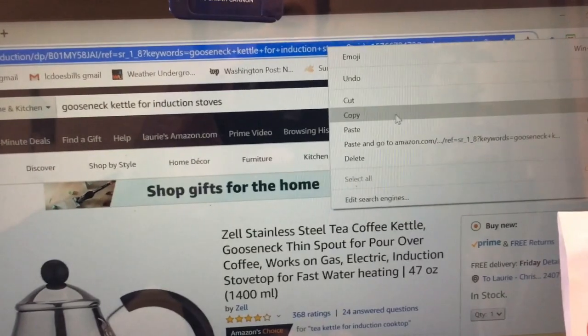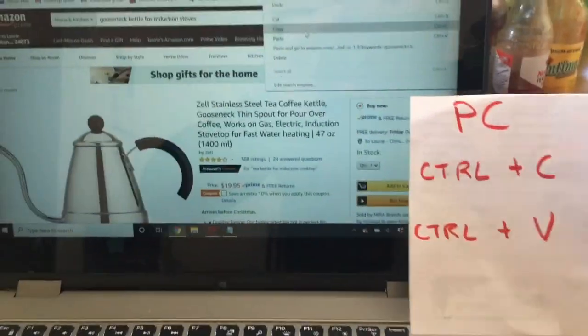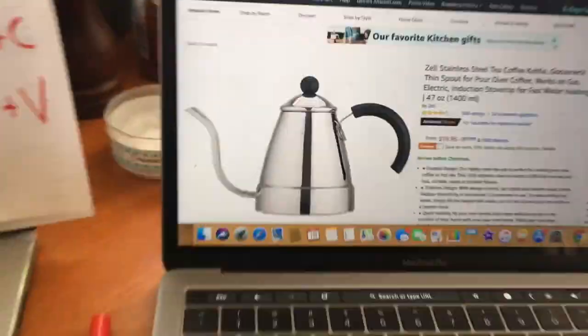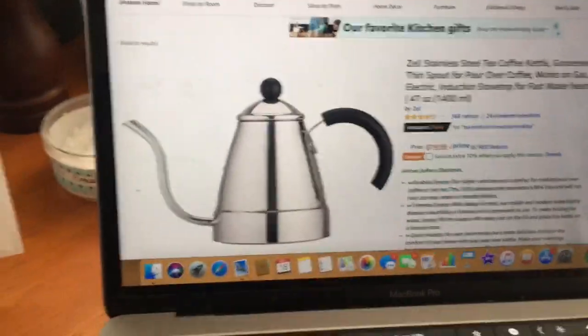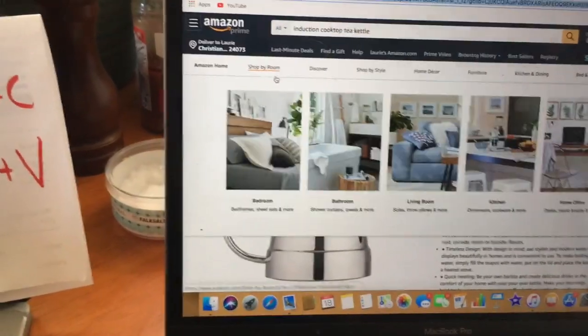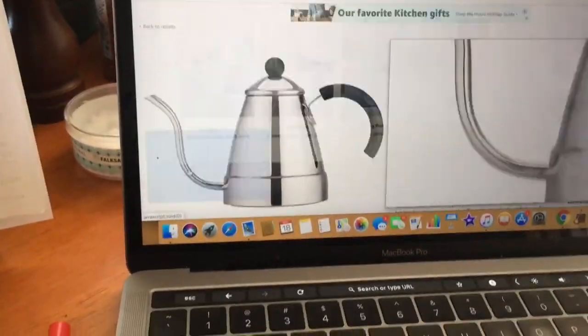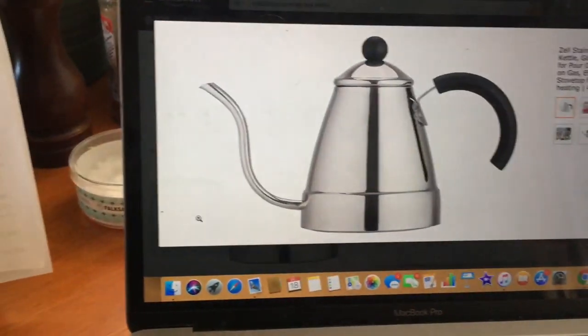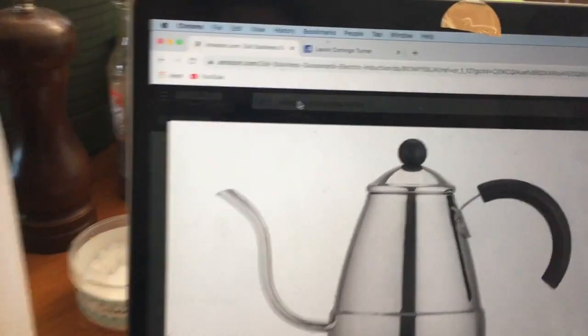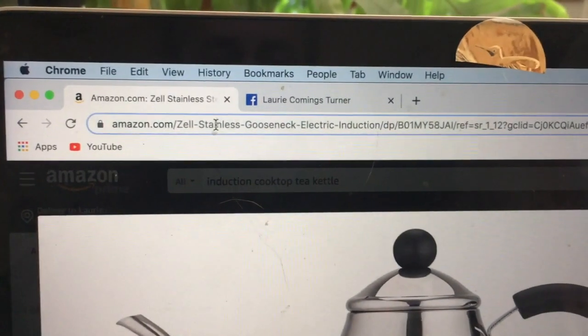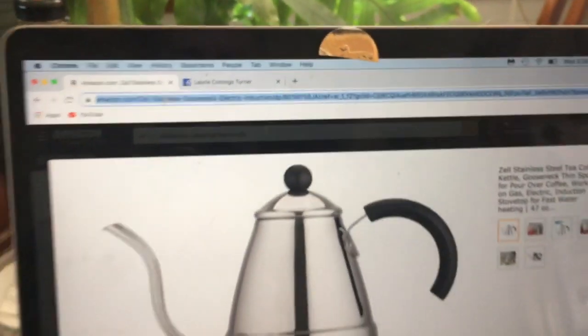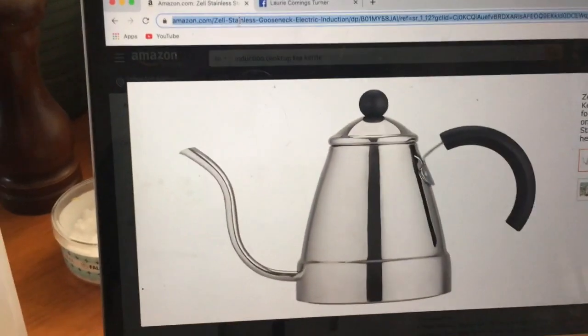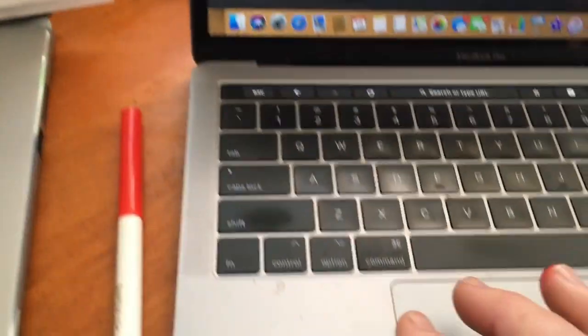Let's try this on a Mac, this is my computer so I'm gonna be a little more efficient with this one. This is the thing I wanted, this is my little kettle. Here it is. This is the link to my goodie that I want my mom to get me for Christmas.